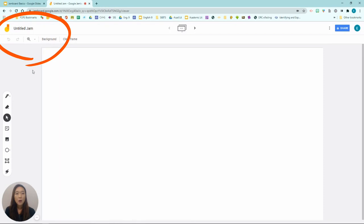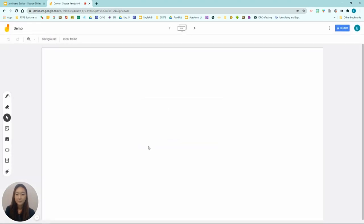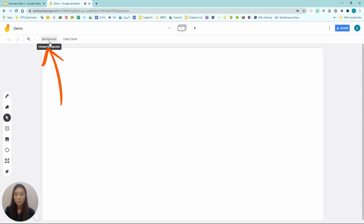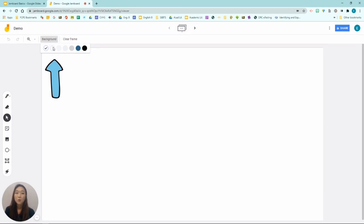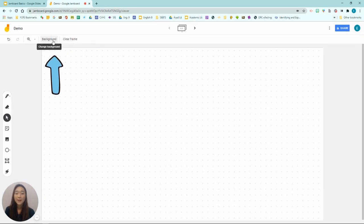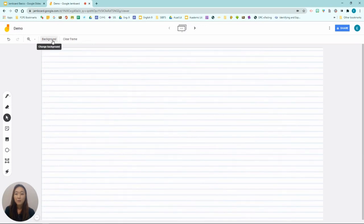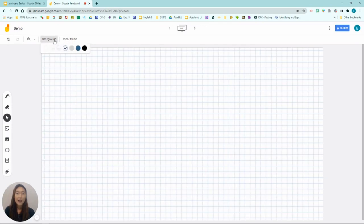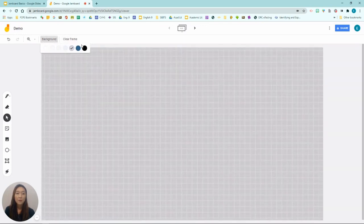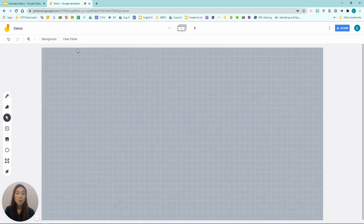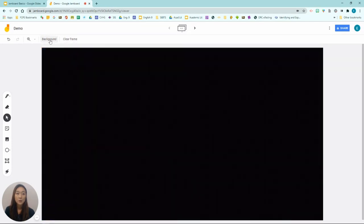And on the top, you have an option to rename this Jam. I'm going to rename it as Demo. And go ahead and click Background. So you have an option to change your background of your board. You can make your background to be dotted lines, lined paper feel, can be graph paper, and also you have an option of changing the background colors.